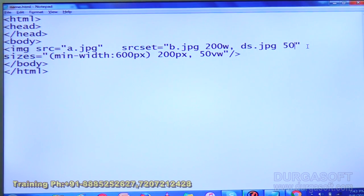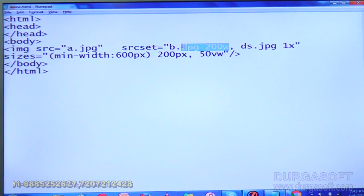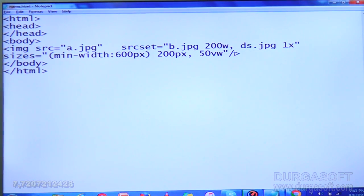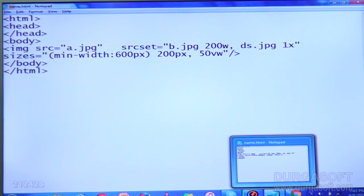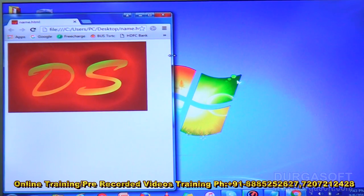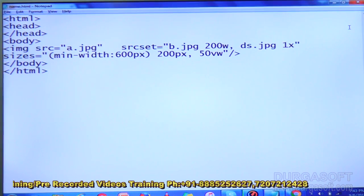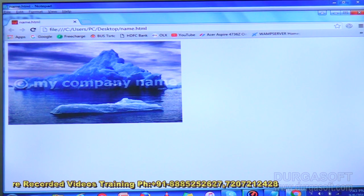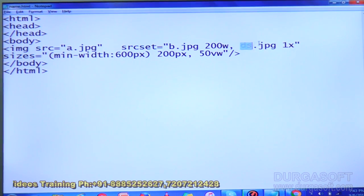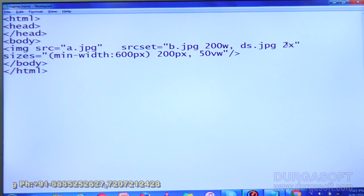Now I am using 1x as the descriptor. It is selecting the image in b.jpg. By using srcset it is selecting the image. Refresh the page and decrease the width — it changes. By default it is like this. You have written 1x — 1x means the default size. If you use 2x you will get half the size of that image.